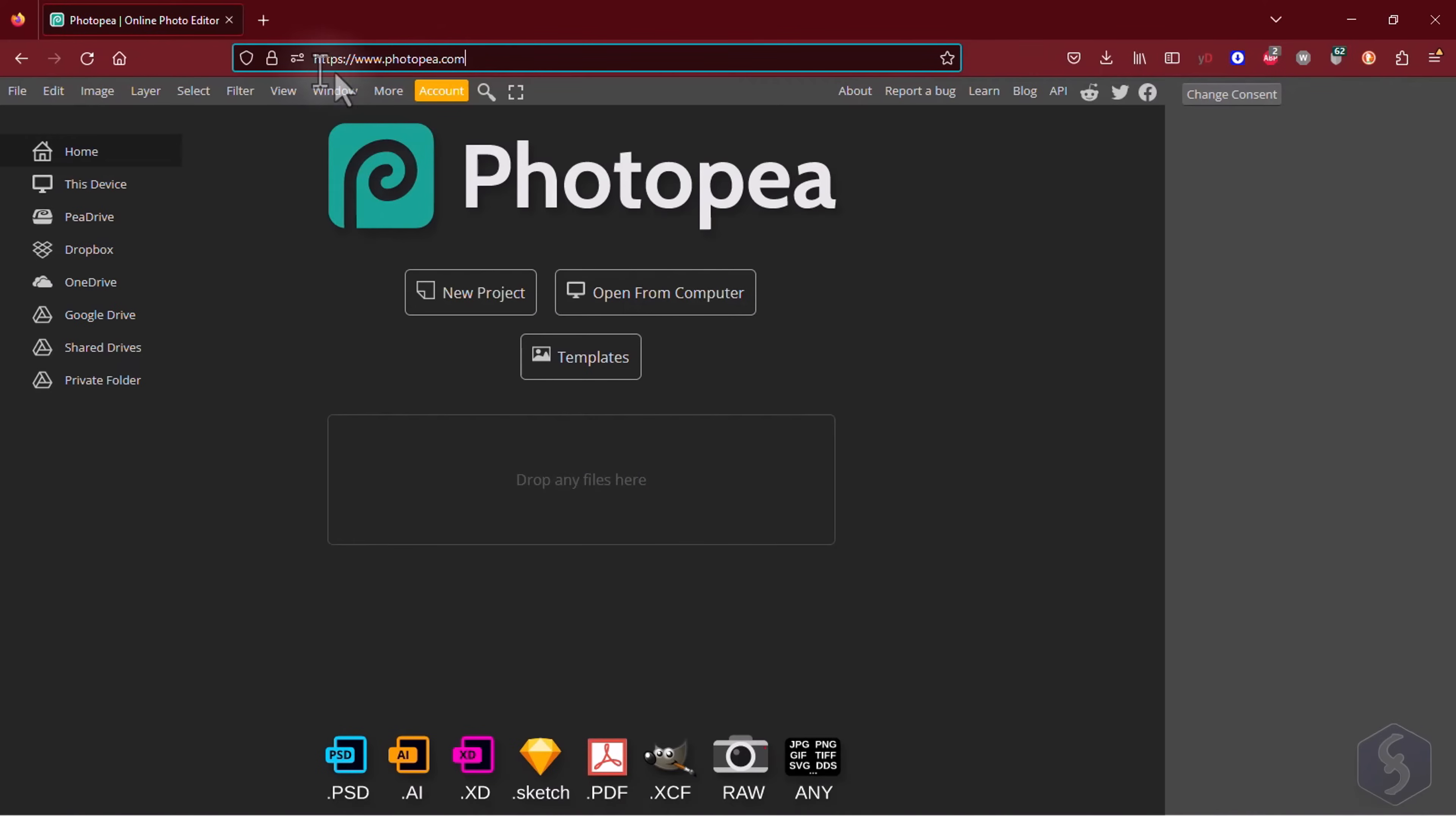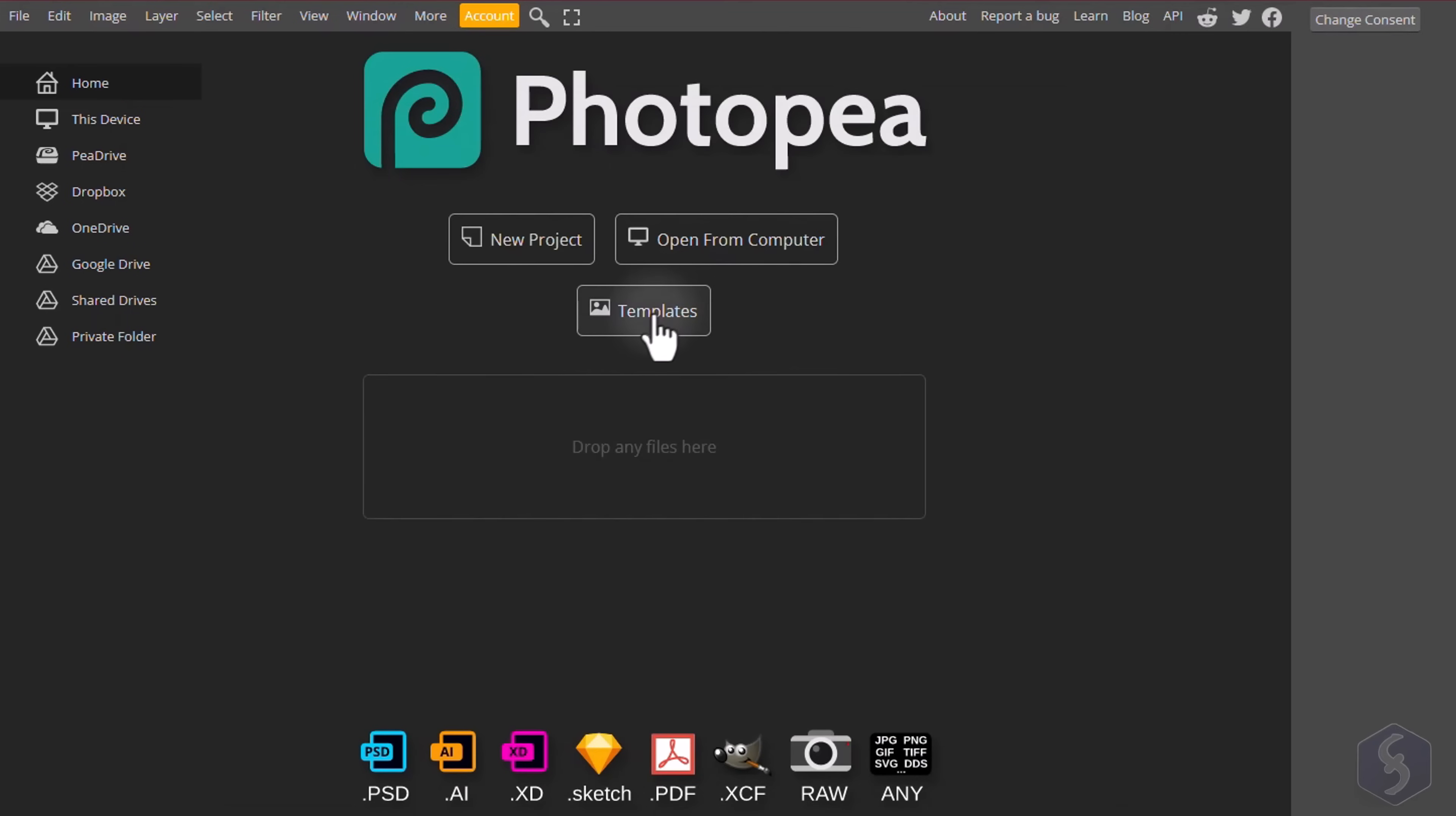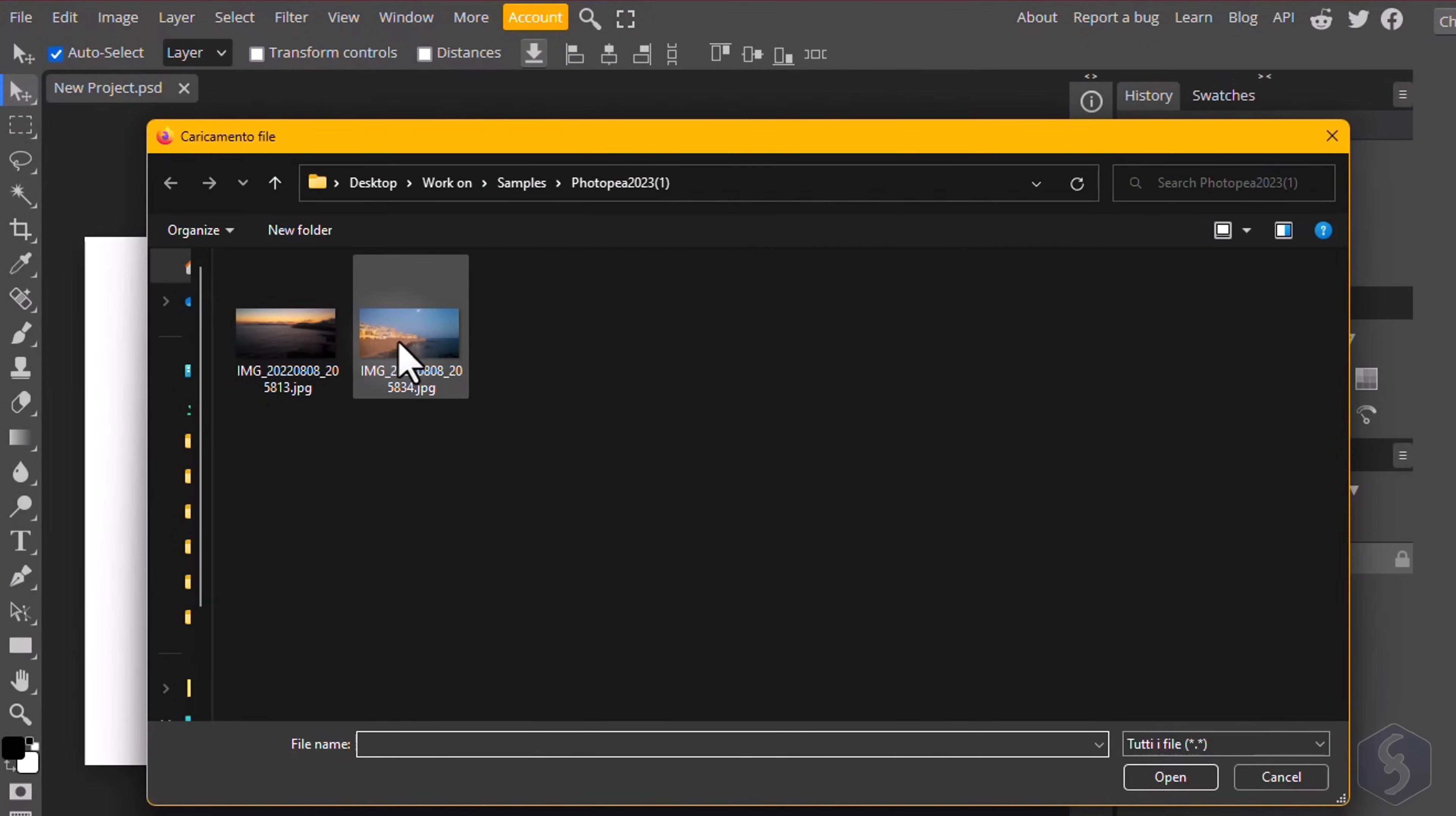The main interface opens with the possibility to log in for free by going to Account. To start working you can create a new PSD document with New Project, browse for any PSD document from Photoshop or any image with Open from Computer, or go to Templates to pick any template ready to use. You can also drag and drop any file to start editing it and open other files in parallel with File Open.